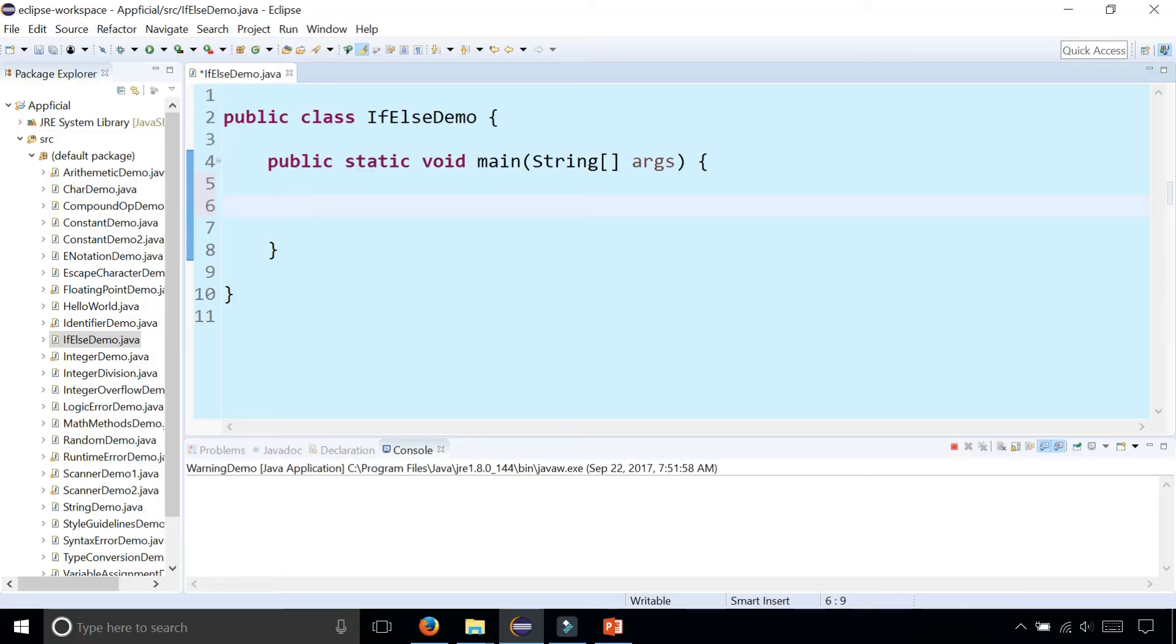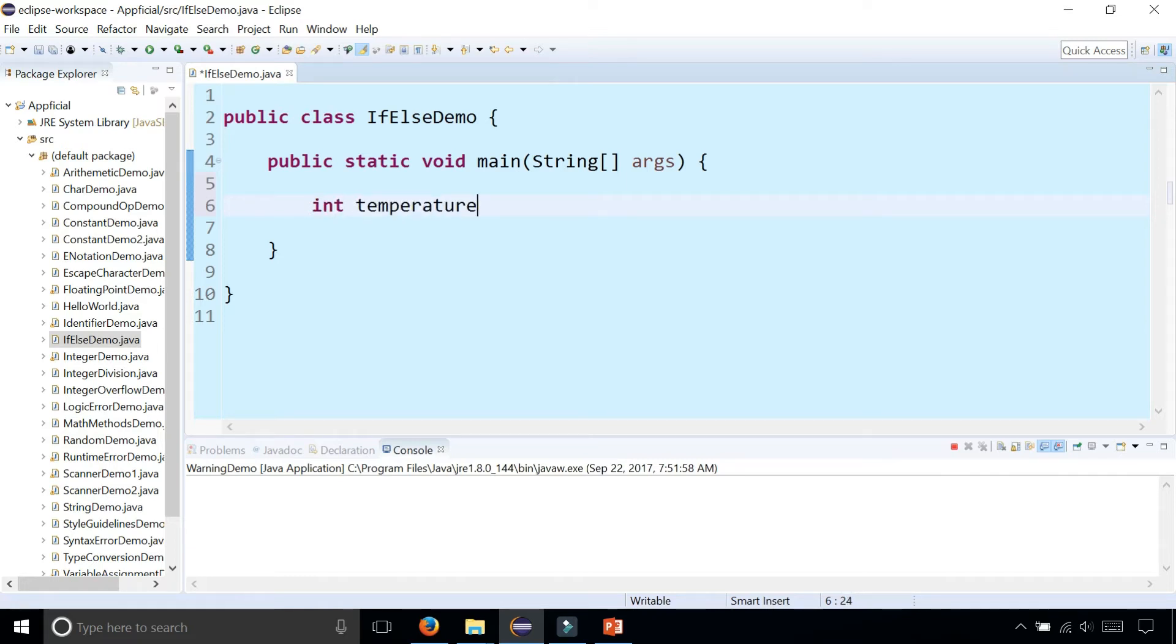Let's do an example of an if-else statement. So I'm going to create a variable called temperature, int temperature, and let's set that to 75 degrees.